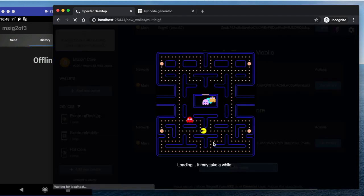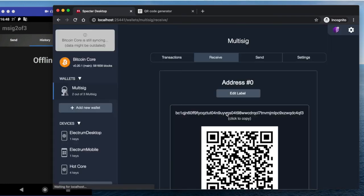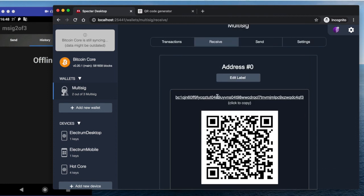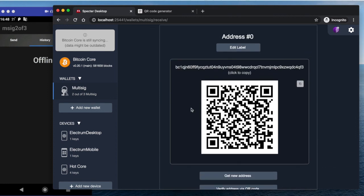They all have correct keys and we can create the wallet. So now we have the address and we can send some funds to it.